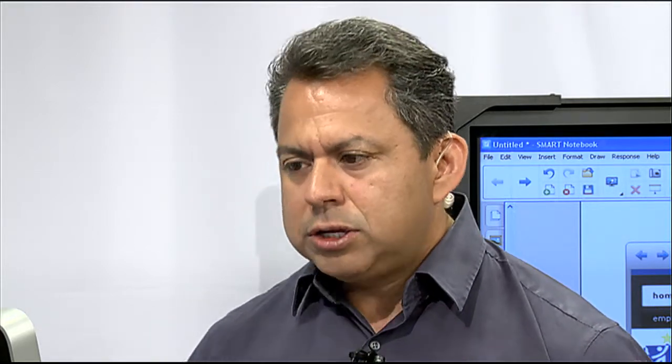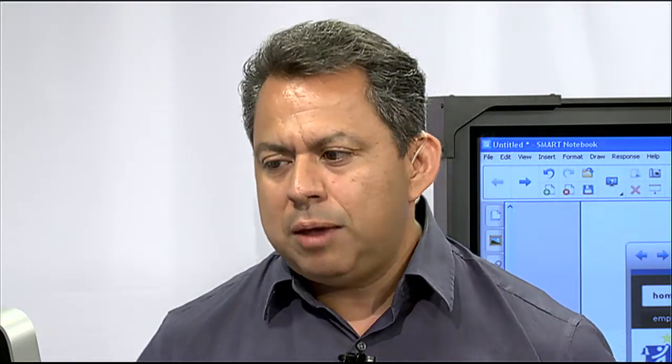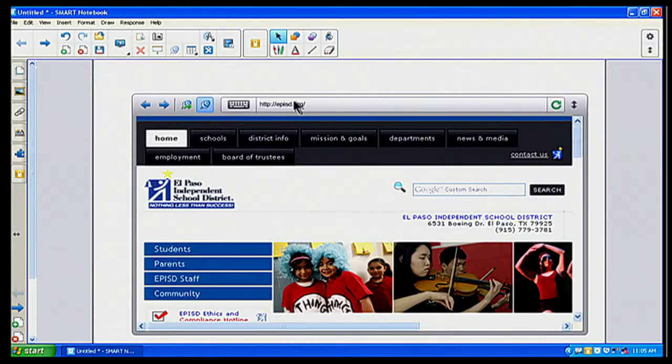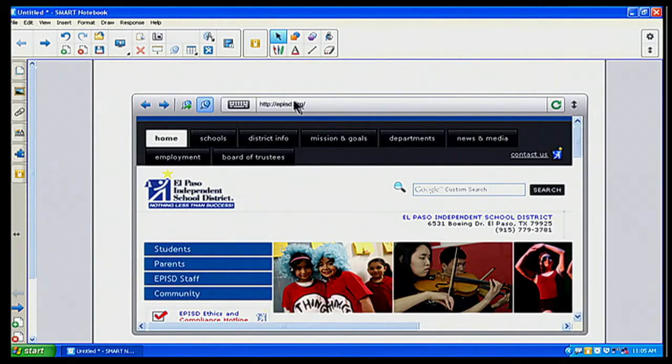you could pin that one and it will always be on that particular page. And then you can save things again to the gallery, which I'll show you in a little bit. So here I've pinned my page. It's something that always will go to EPISD.